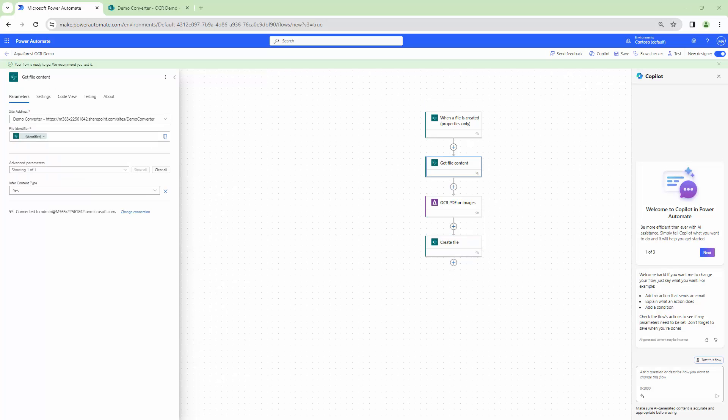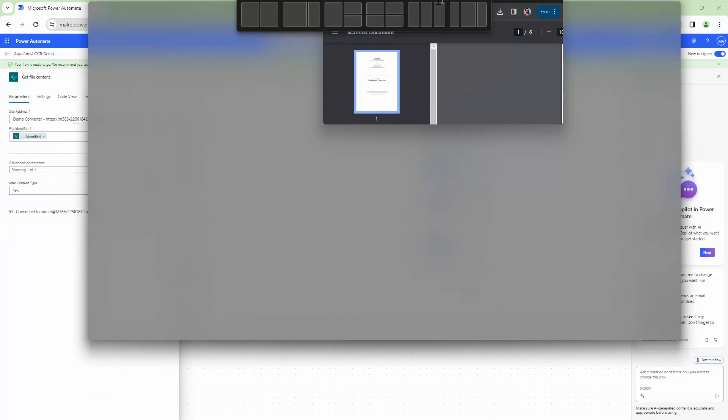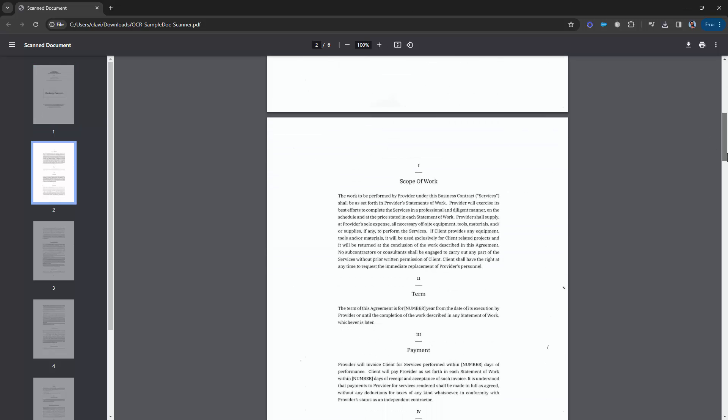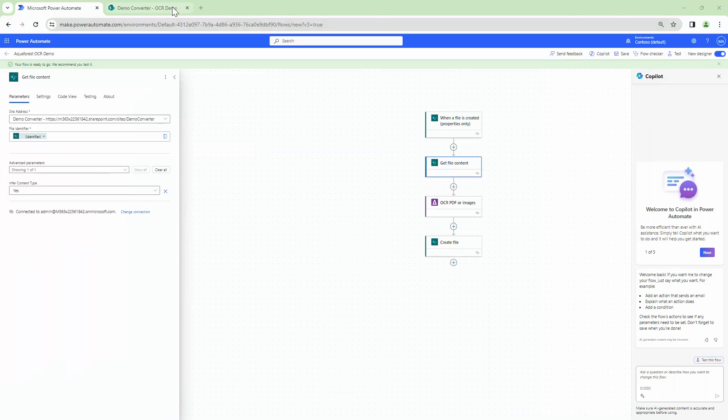So my flow has been saved and I'm going to open a document that we are trying to OCR. So this particular document if I try to do a ctrl F and try to type in scope I don't get it. Right? So this is an image based PDF. What we are going to do is we're going to upload this document and see the output results.